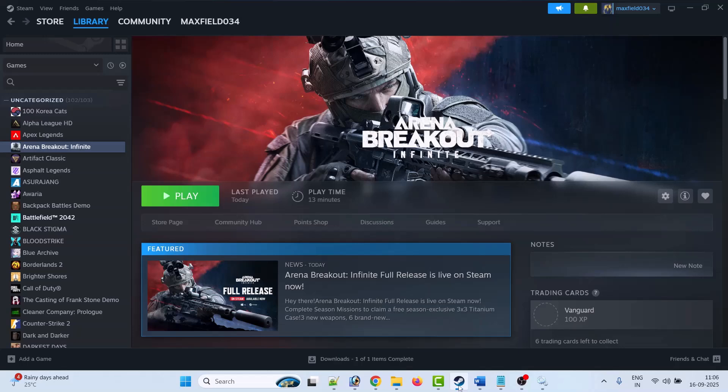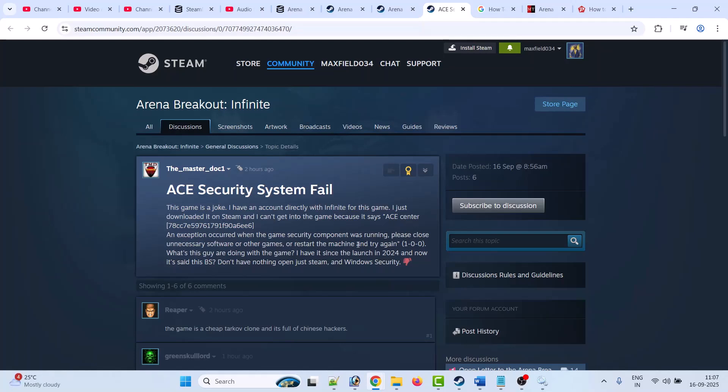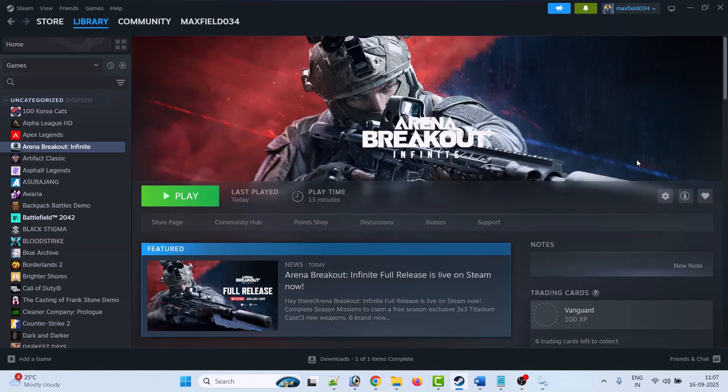fix the ACE center error. If you're getting this error: 'ACE center - An exception occurred when the game security component was running. Please close unnecessary software or other games or restart the machine and try again,' then follow these steps to fix this ACE center error in Arena Breakout: Infinite.